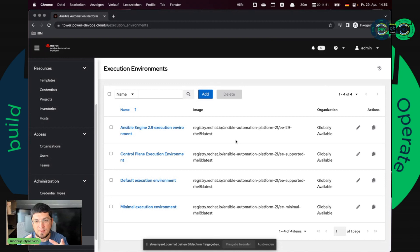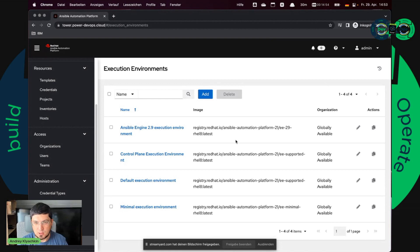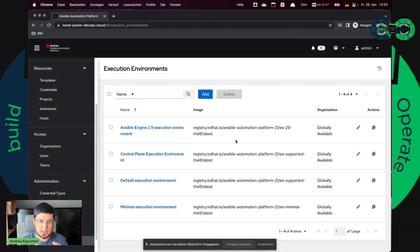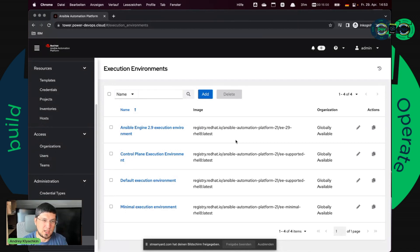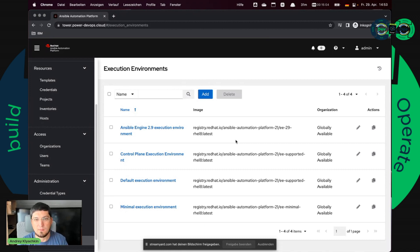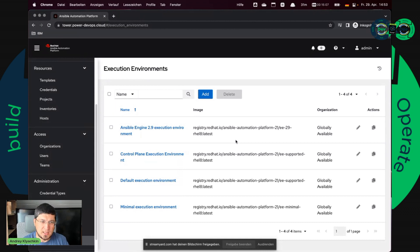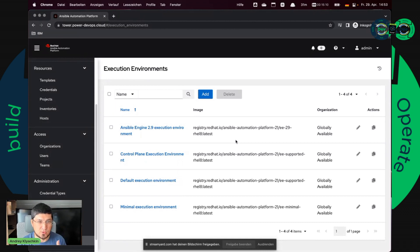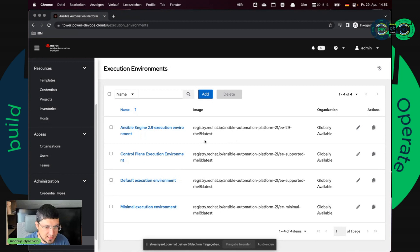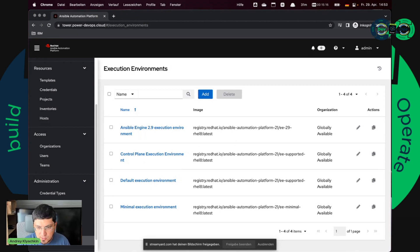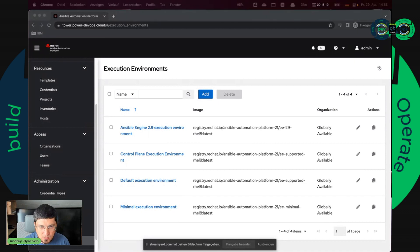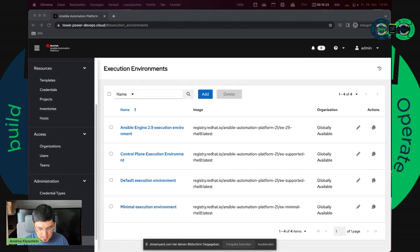And this is the biggest difference from my point of view from Ansible Tower. Because in Ansible Tower you had just one execution environment and you could install just one version of a Galaxy collection. Now you can have as many Ansible execution environments as you want. And it is very easy to build such an execution environment. I hope I will be able to show you.